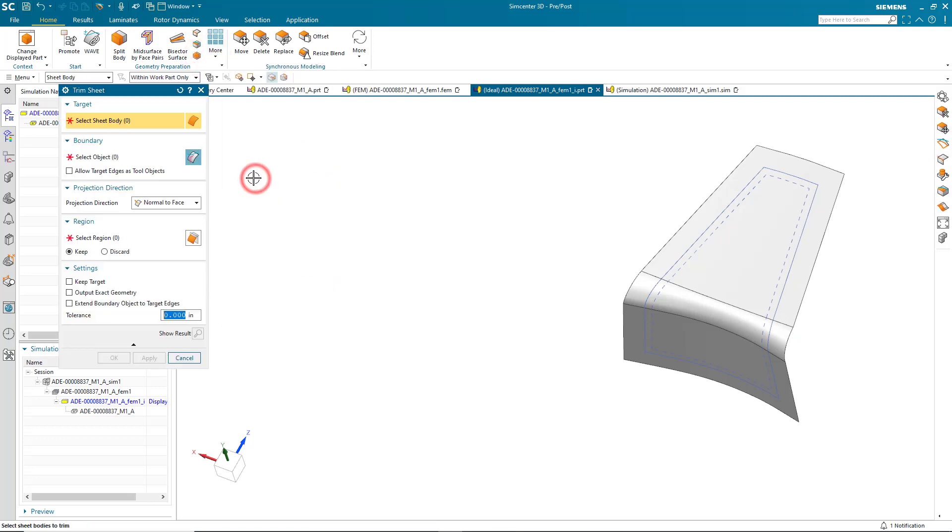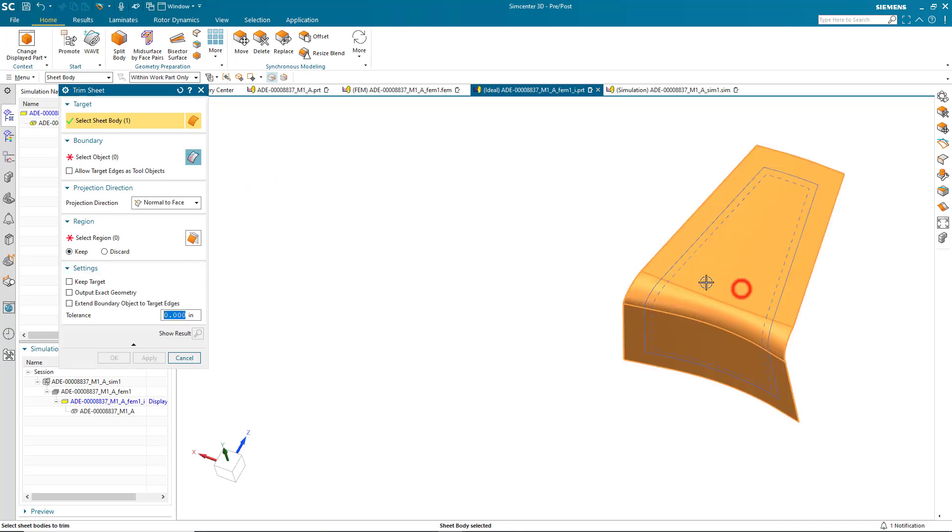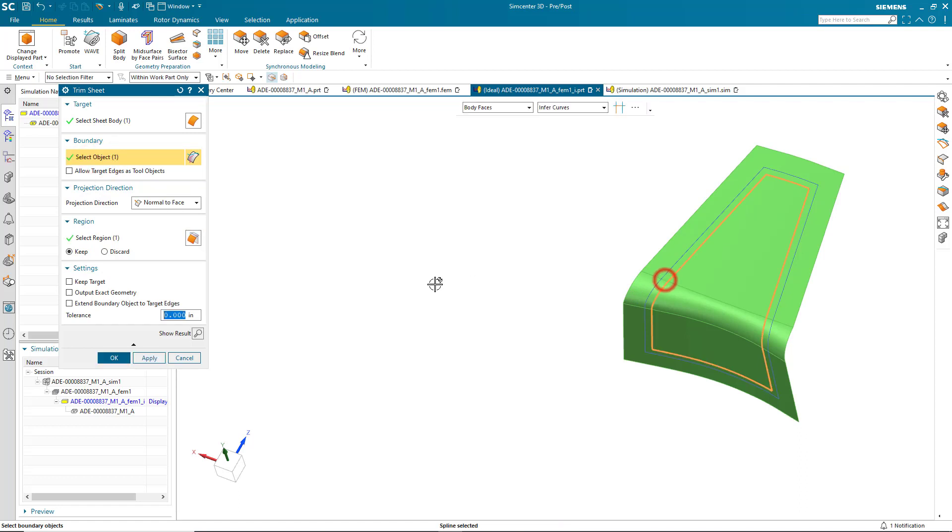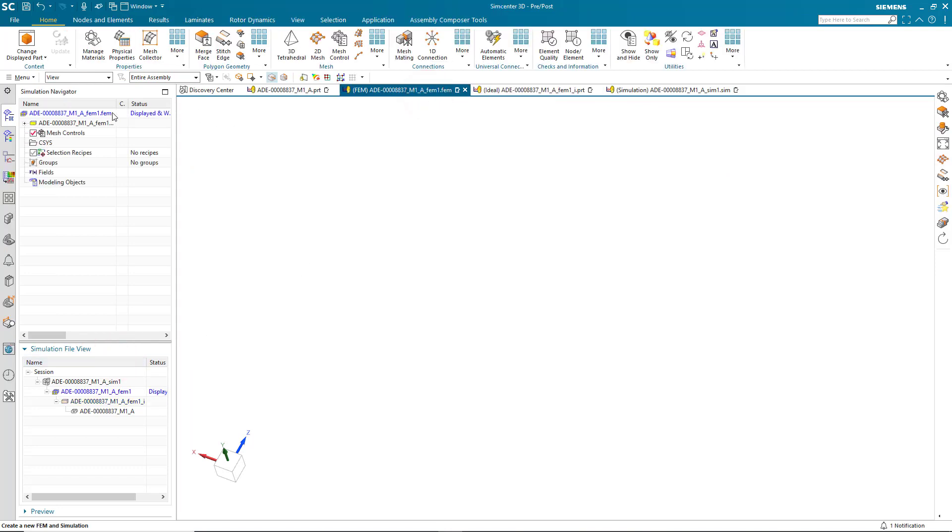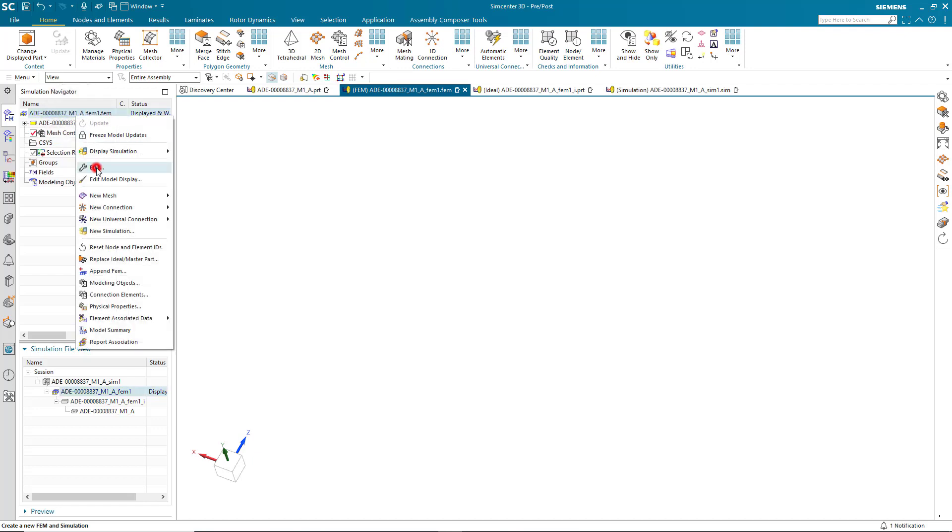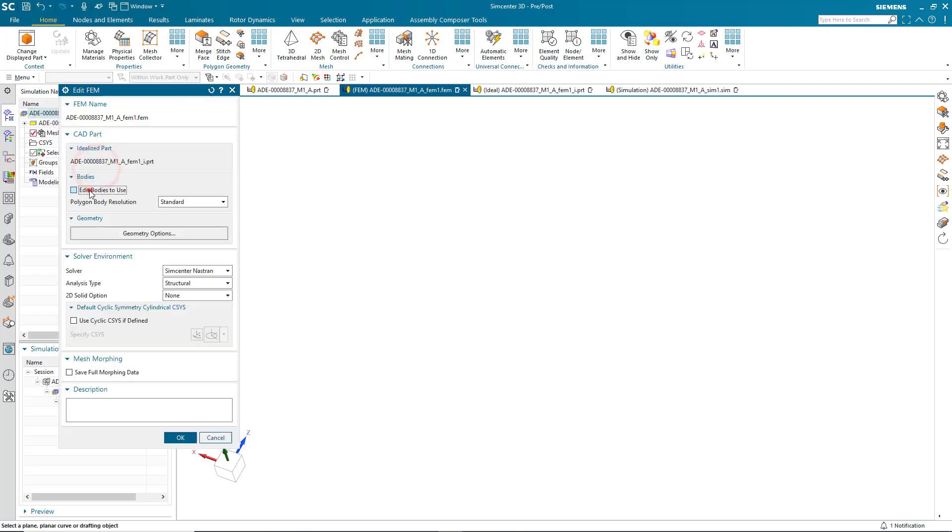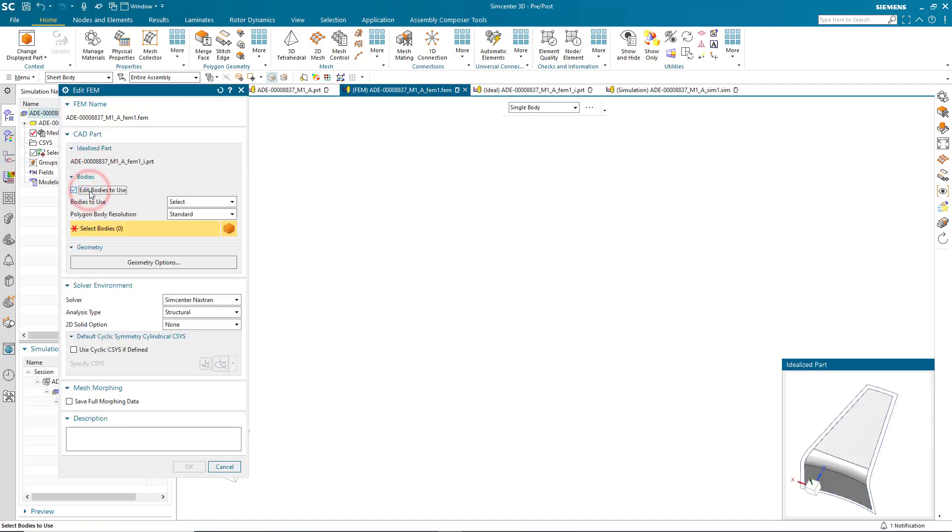And we're doing this in the idealized part. Then we'll do a trim sheet where we'll keep the interior and trim using this as an exterior curve, and we'll do that normal to the face to project those curves. Now that we have the net shape, we can bring that into our finite element model.